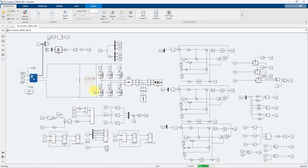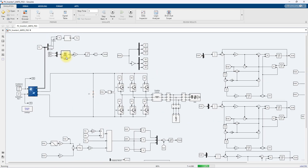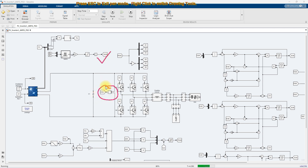To control this inverter — which is a single-stage converter for a grid-connected PV system — we use voltage control and current control. For voltage control, we use ANFIS MBPT that is trained by means of PSO. It receives two inputs: irradiation and temperature, and the output will be the reference voltage. This reference voltage is compared with the DC link voltage so we can extract maximum power from the PV panel.